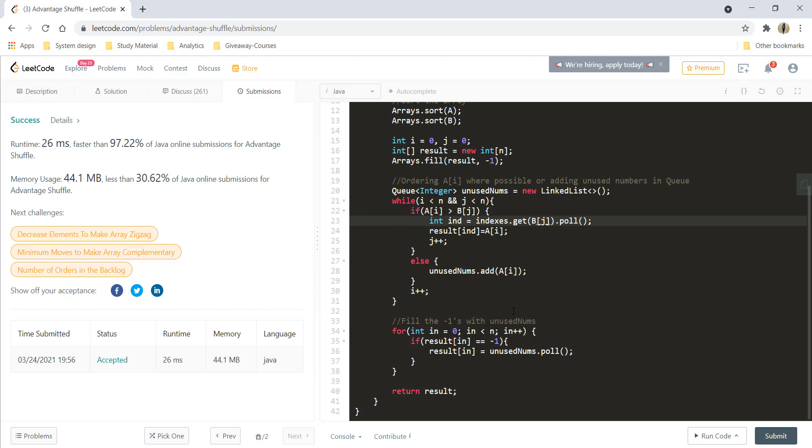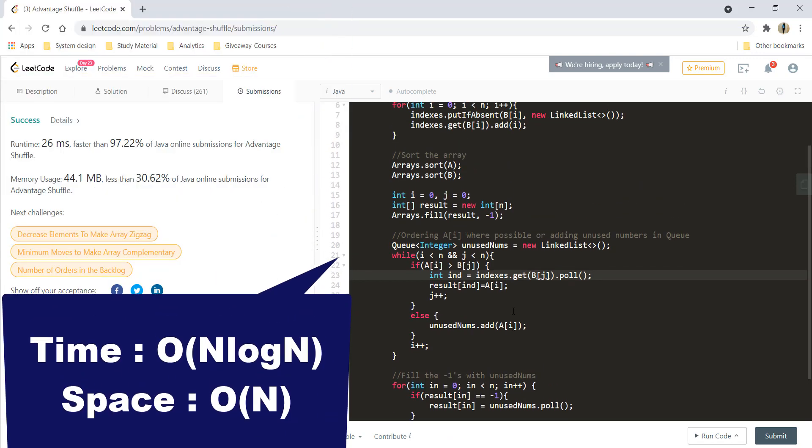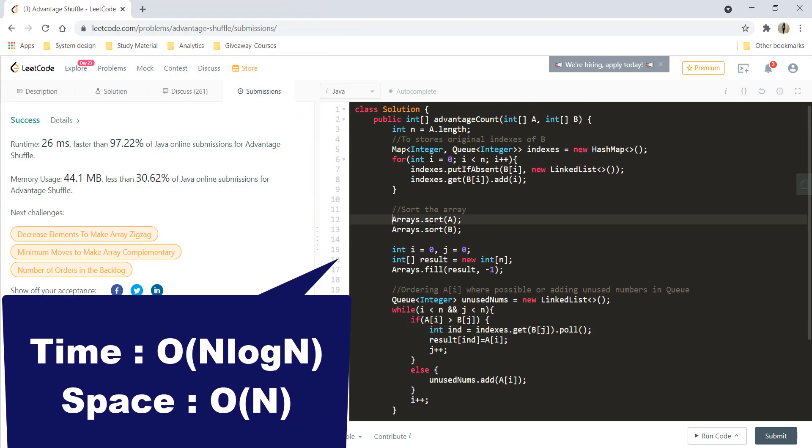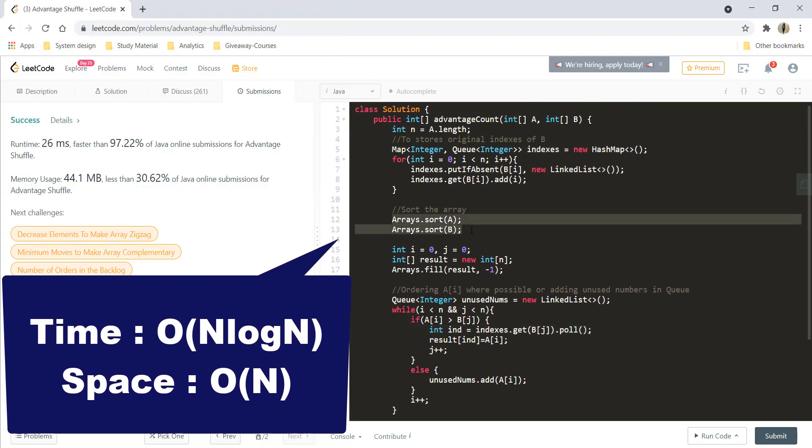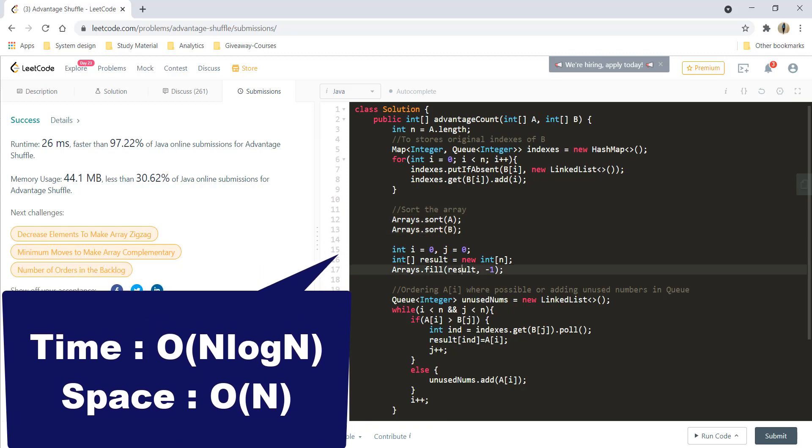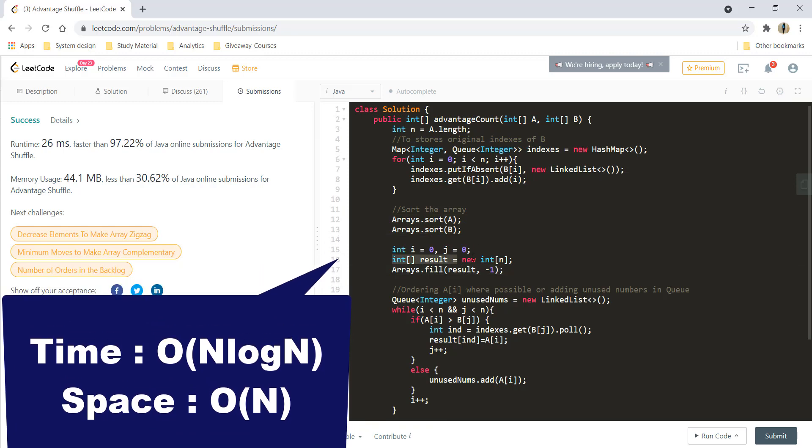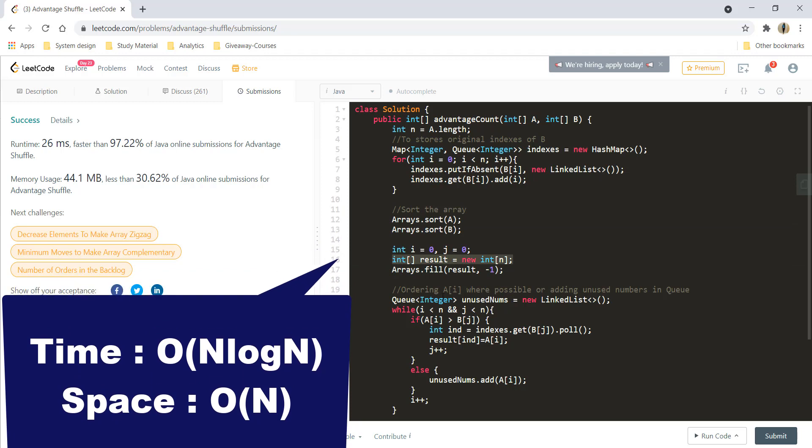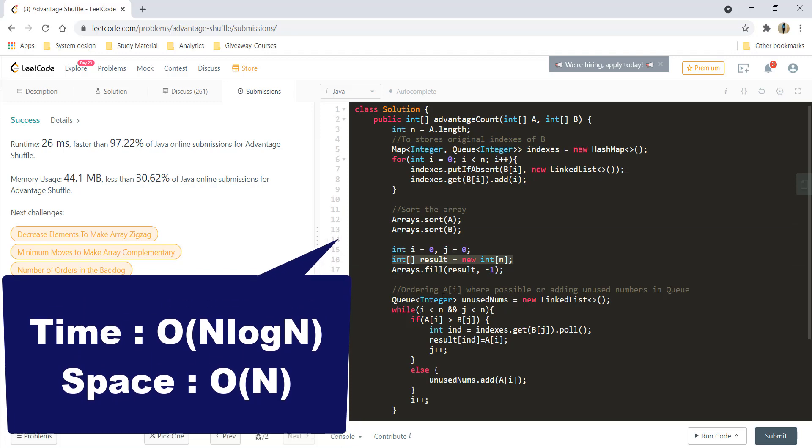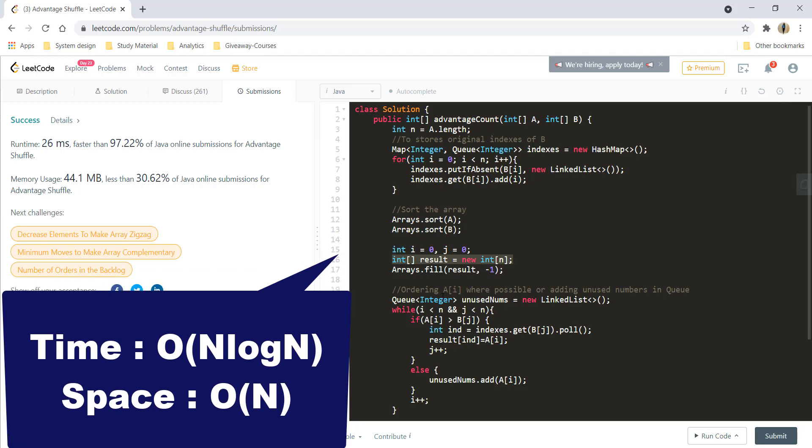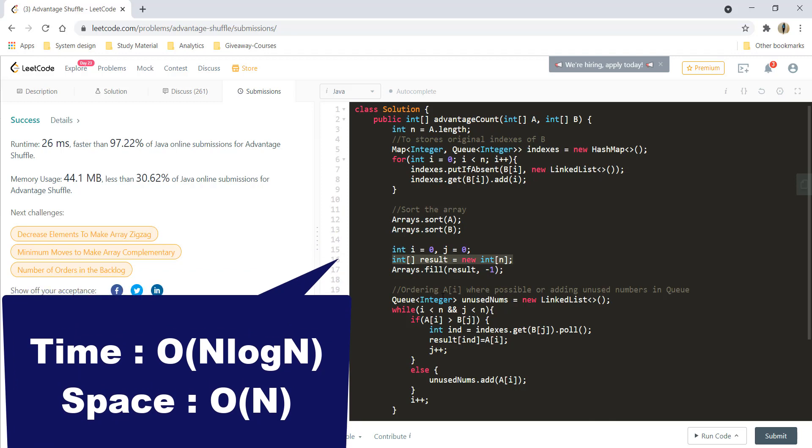So the time complexity over here would be O of N log N as we are going to sort this array and the space complexity would be O of N as we are using this result array. So that's it for this question guys. I hope you liked the video and I'll see you in another one.